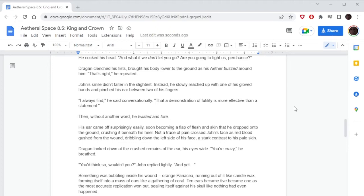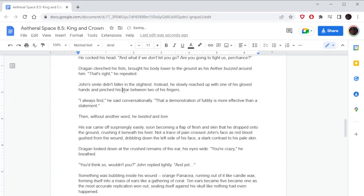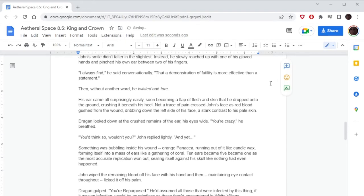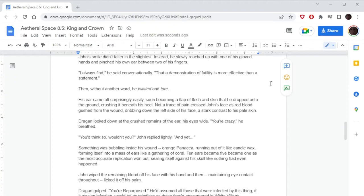John's smile didn't falter in the slightest. Instead, he slowly reached up with one of his gloved hands and pinched his ear between two of his fingers. 'I always find,' he said conversationally, 'that a demonstration of futility is more effective than a statement.' Then, without another word, he twisted and tore. His ear came off surprisingly easily, soon becoming a flap of flesh and skin that he dropped onto the ground, crushing it beneath his heel. Not a trace of pain crossed John's face as red blood gushed from the wound, dribbling down the left side of his face, a stark contrast to his pale skin. Dragone looked down at the crushed remains of the ear, his eyes wide. 'You're crazy,' he breathed.